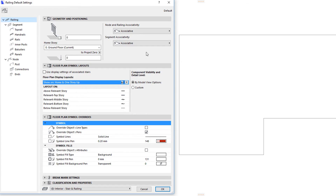On the right side of the panel, you can set the default values for railing nodes and segments. In the Node and Railing Associativity field, you can define how the railing itself and its nodes will handle associativity.